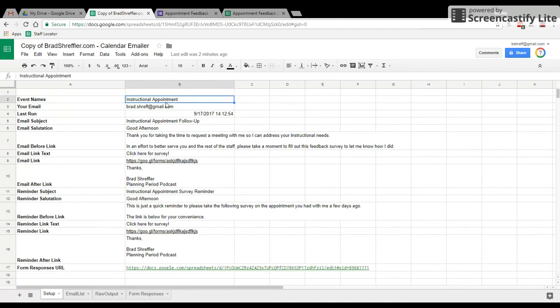Because what this is going to do is search your calendar and pull any events that match that search term. You also want to make sure your email address is listed here.